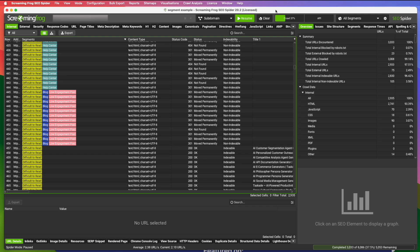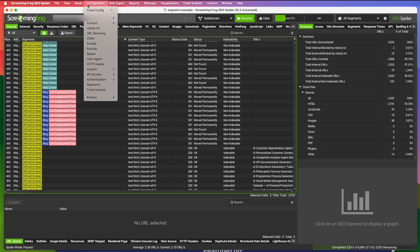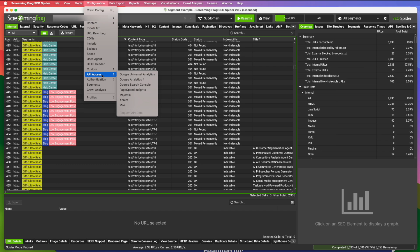Setting up segments in Screaming Frog is really easy. Before you do that, though, you want to go to configuration and go down to API access. And you want to set up Google Analytics 4 and Google Search Console access. It's really easy to do. I'm not going to walk through it in this video. The instructions could not be simpler. It'll walk you right through how to access your Google Analytics 4 and Google Search Console data.